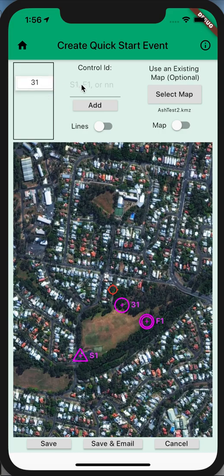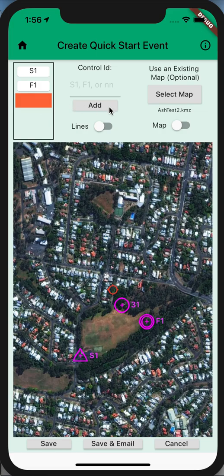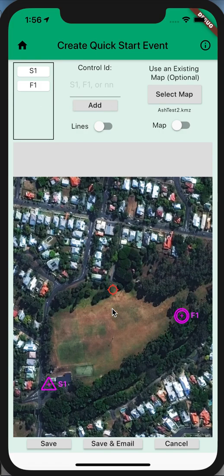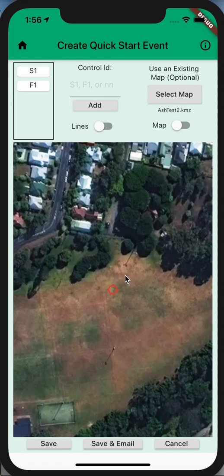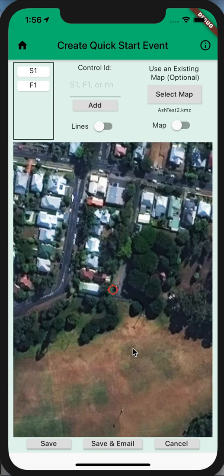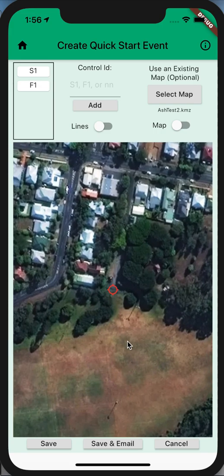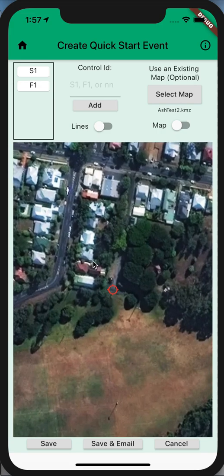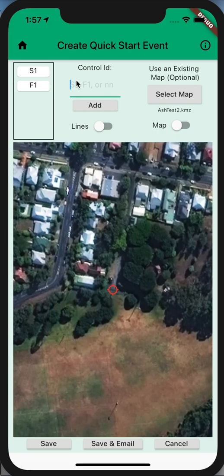So the best thing to do is swipe the control you don't want away. That's deleting it. Zoom right in to where you want that control to be, accurately locate it, and then recreate that control by adding it back in.